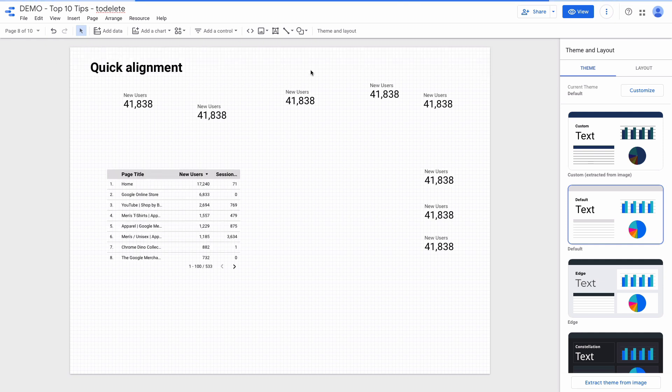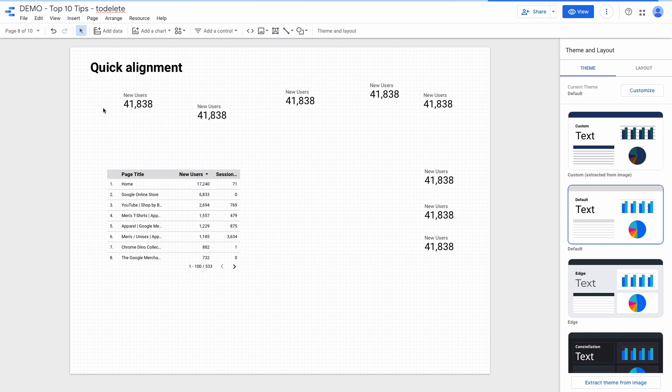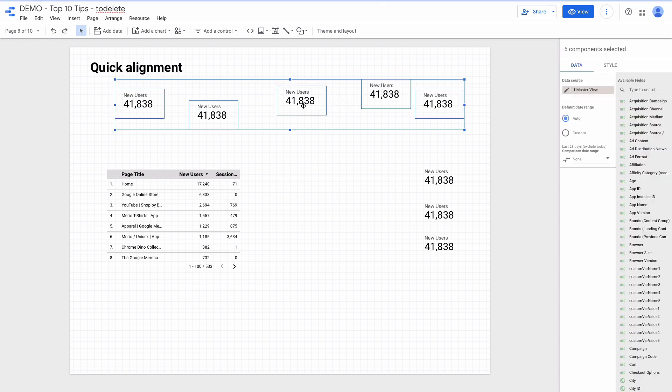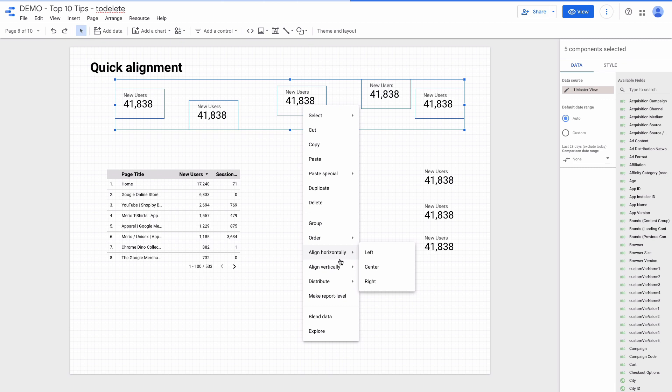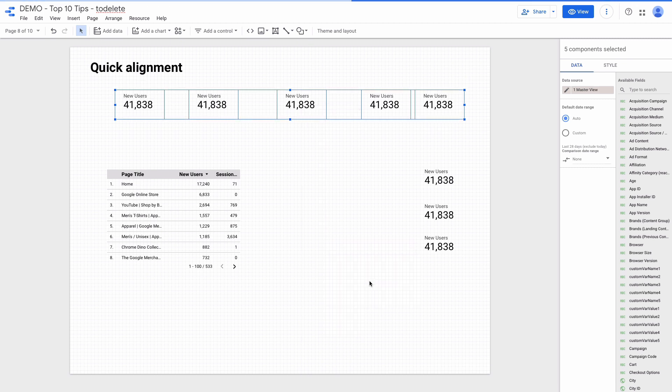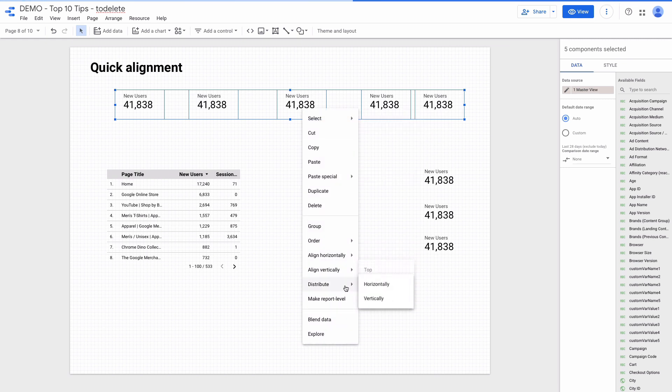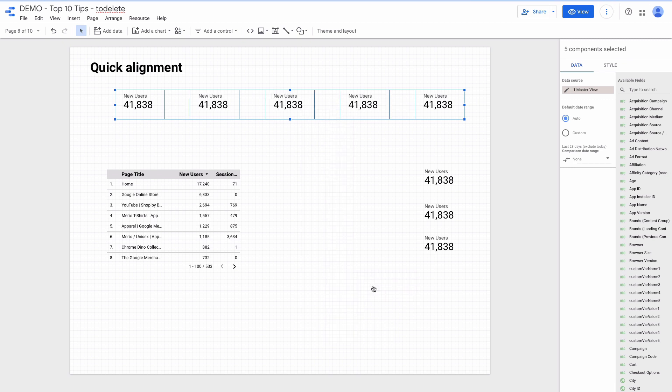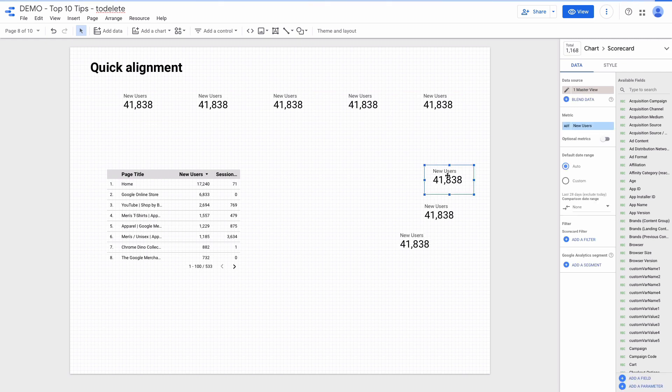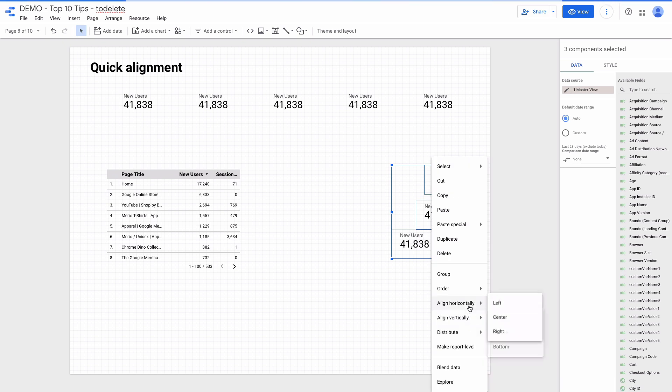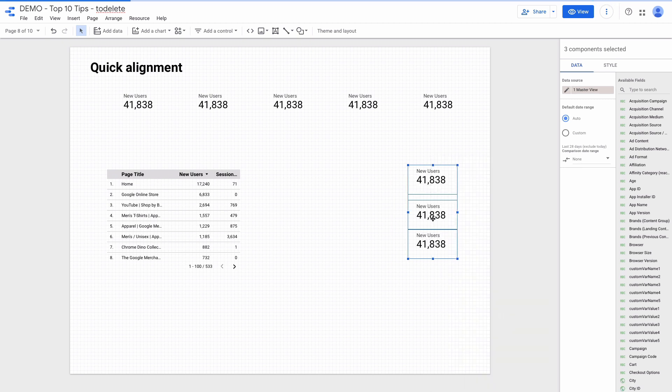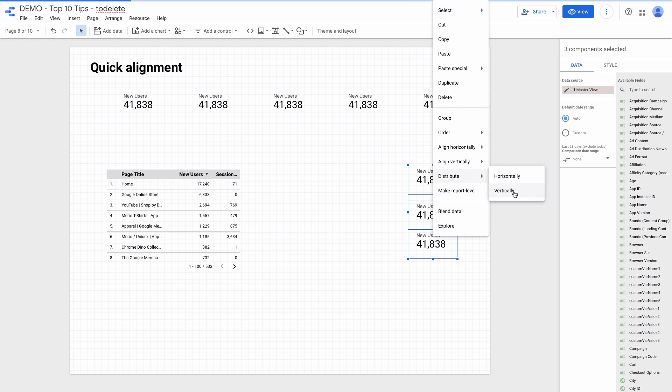Another tip will help you quickly align the elements. You can see that scorecards here are randomly distributed on the dashboard. To align them horizontally I select all of them and then choose align vertically then middle. Also if I right click and choose distribute horizontally it will adjust distance between the elements. These scorecards I want to align vertically, so I'm selecting them, pressing right click, align horizontally center, and also right click distribute vertically.